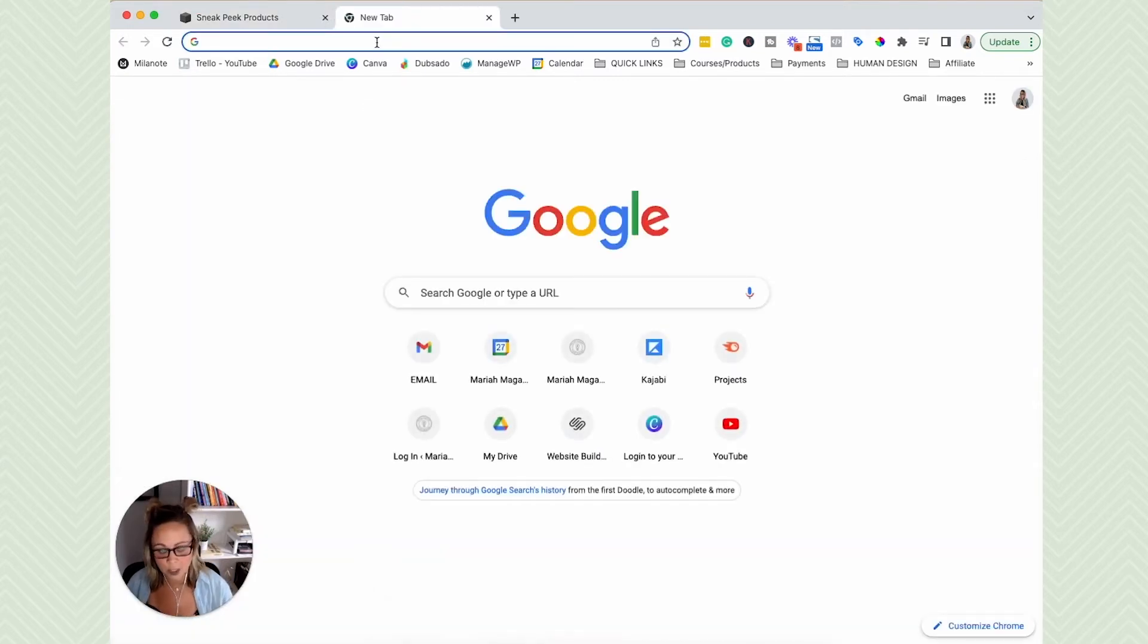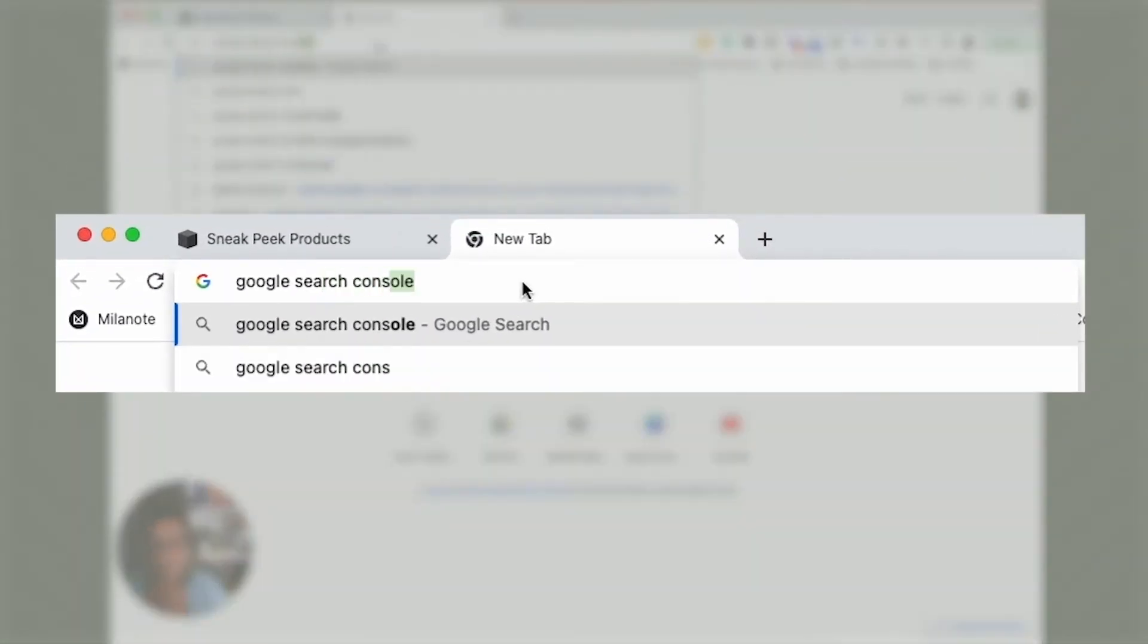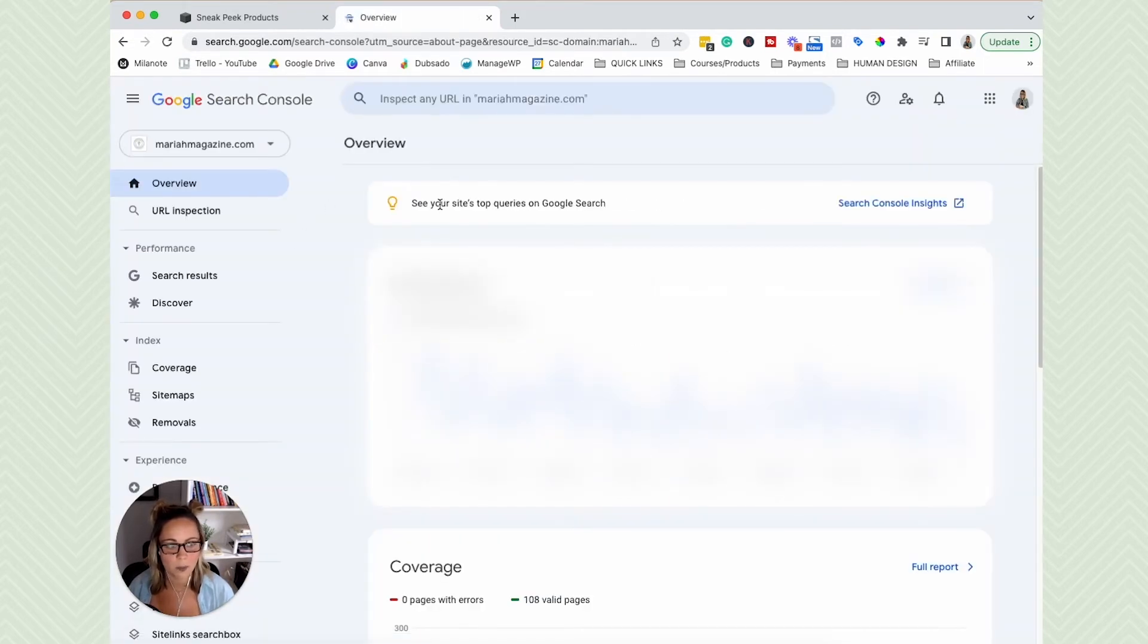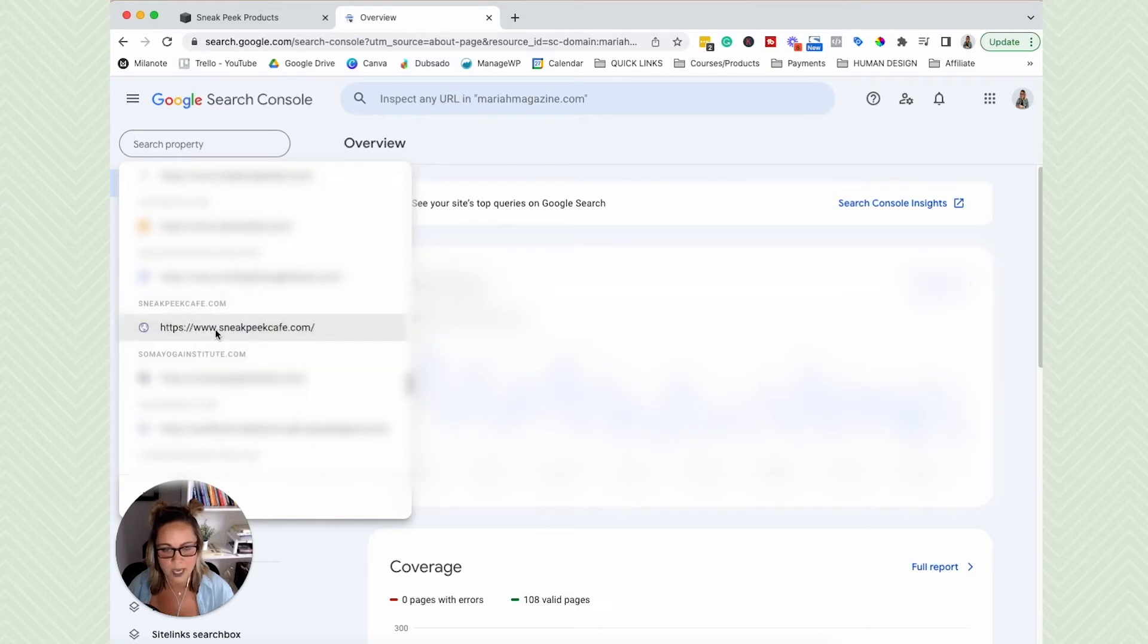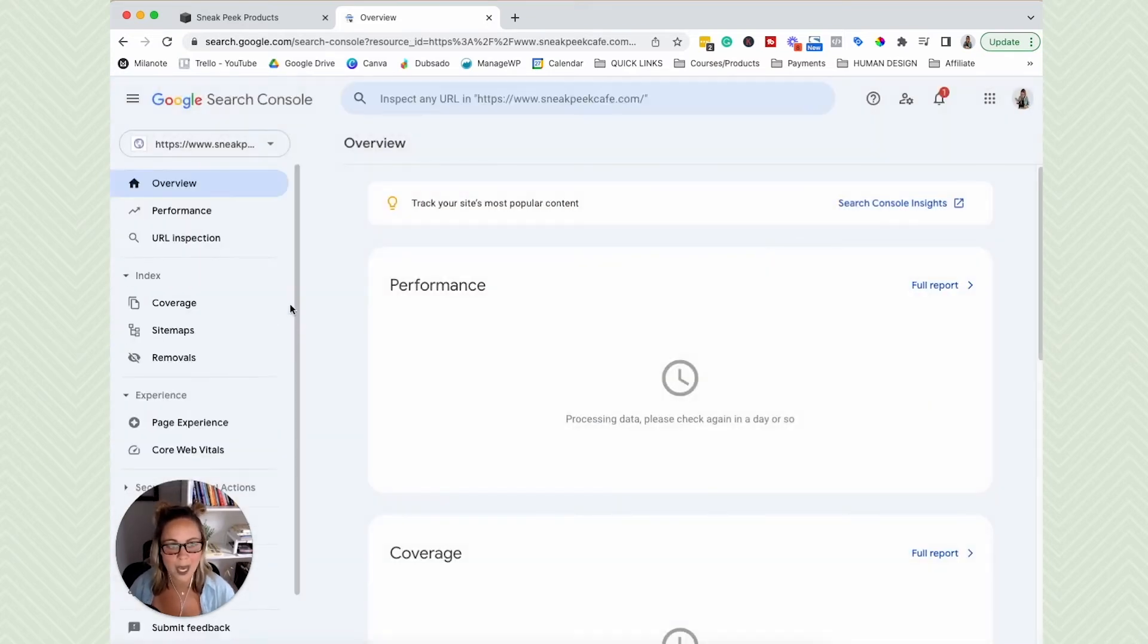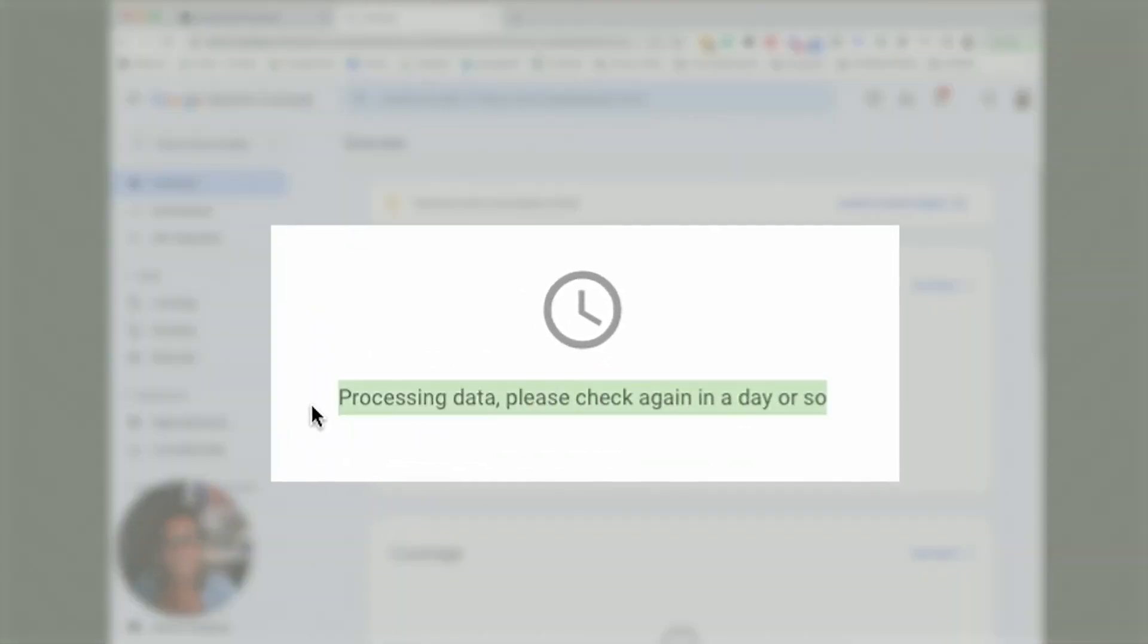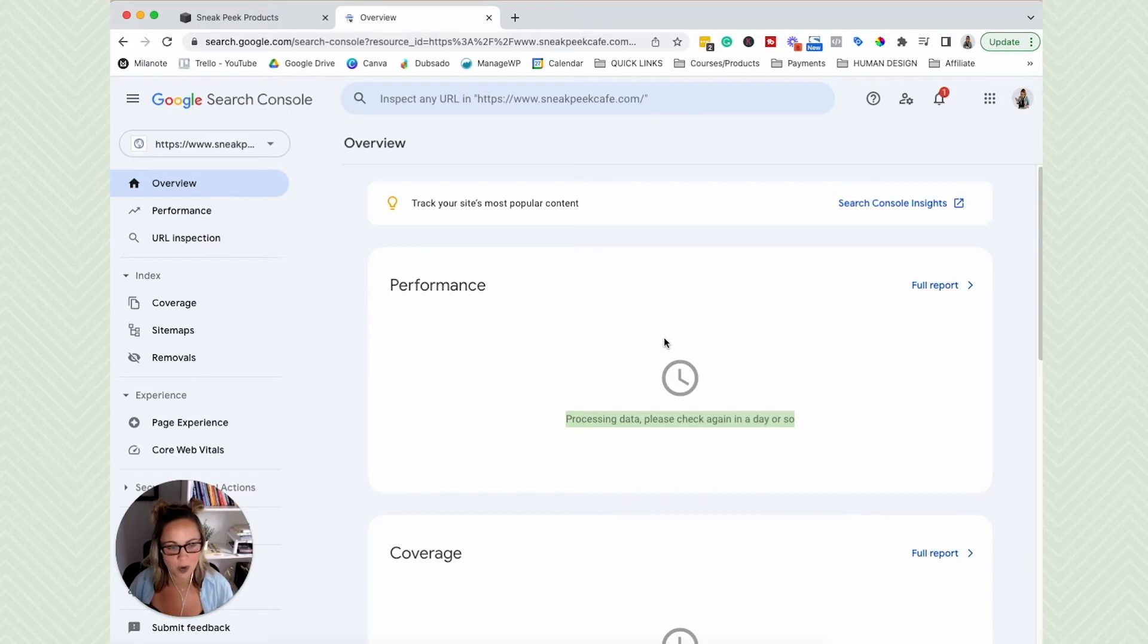So in order to head over there, you can just Google search Google Search Console. It will pop you right into your account here. So we just want to make sure that the account that we just set up is all good to go. So yes, right here. So you should be able to see your URL right here if it's set up correctly. So you can go ahead and click on that. And if you're looking at this right away after connecting it, you're probably going to see this exact same notification that I'm seeing. It's processing data. It's going to take a little bit for Google to add some data into this dashboard.